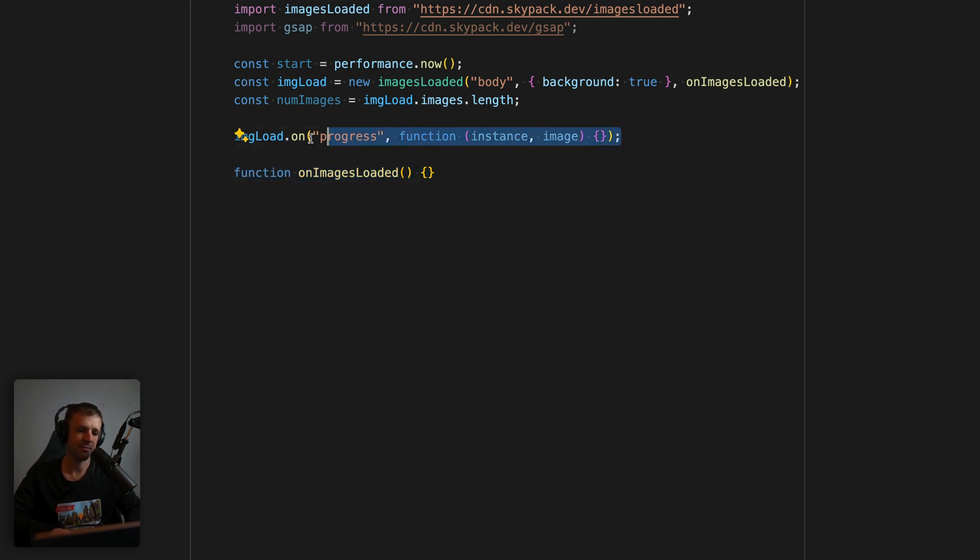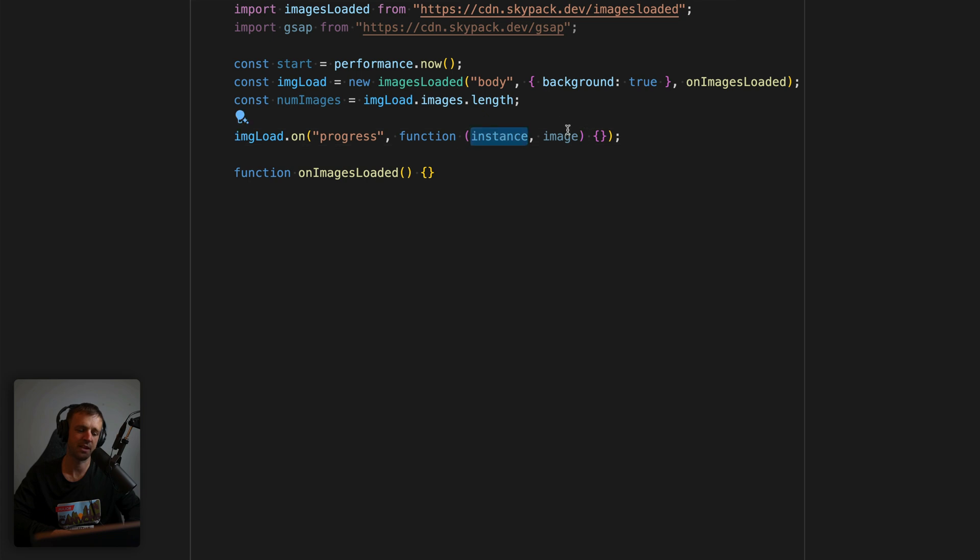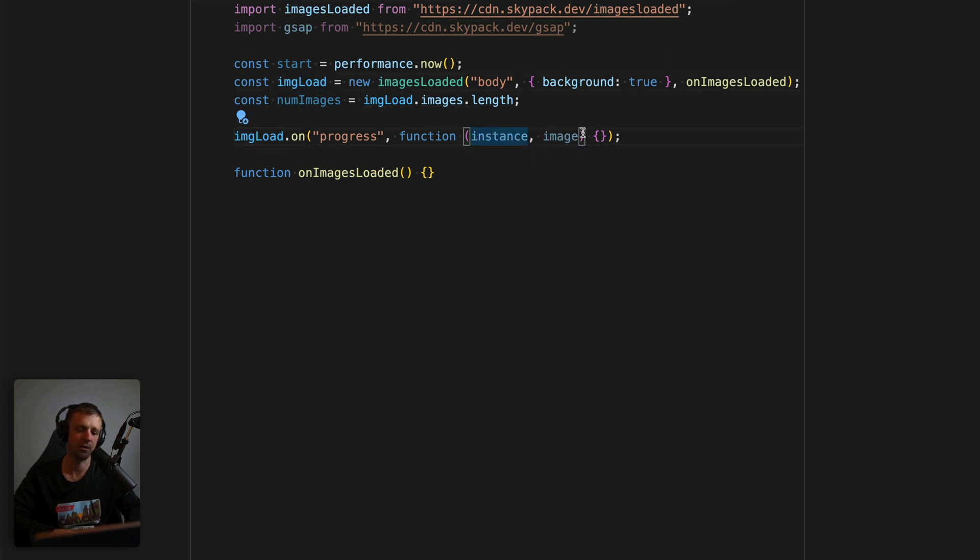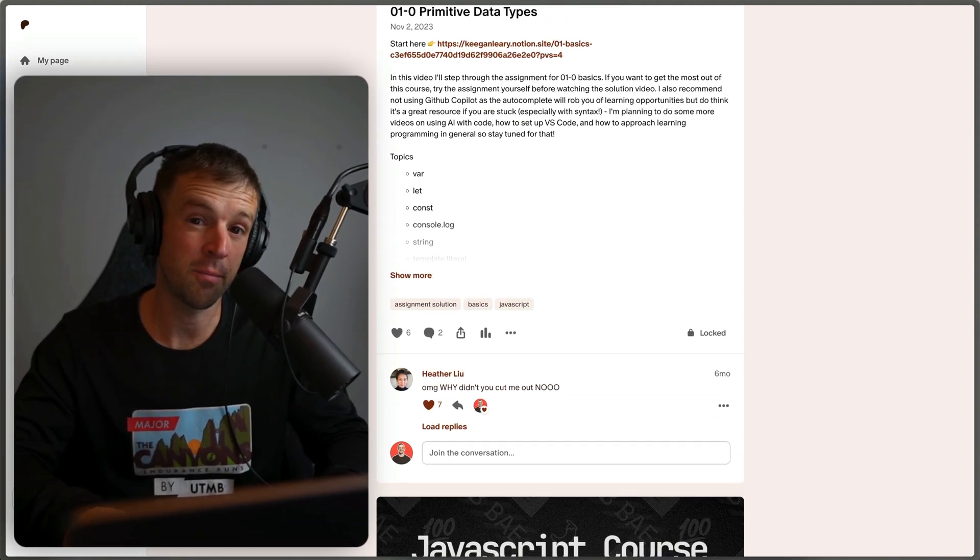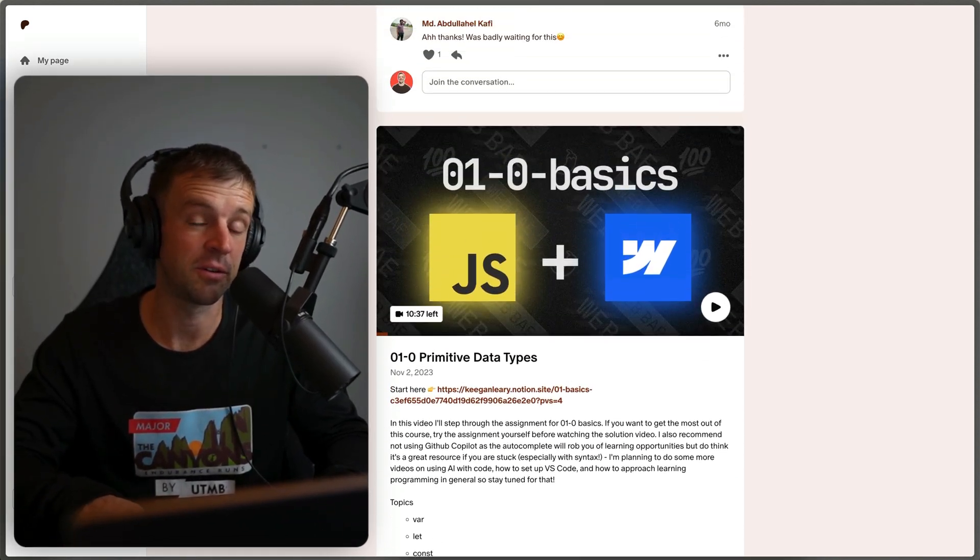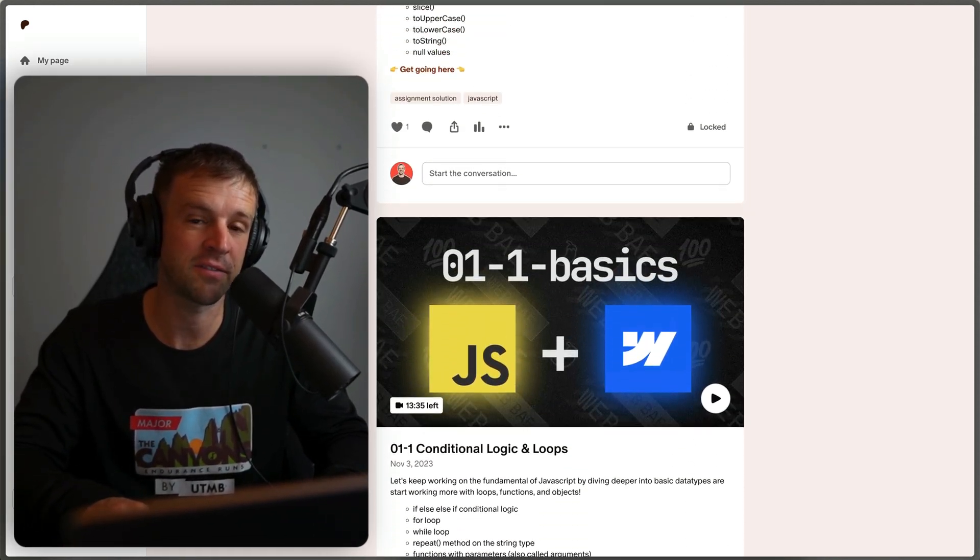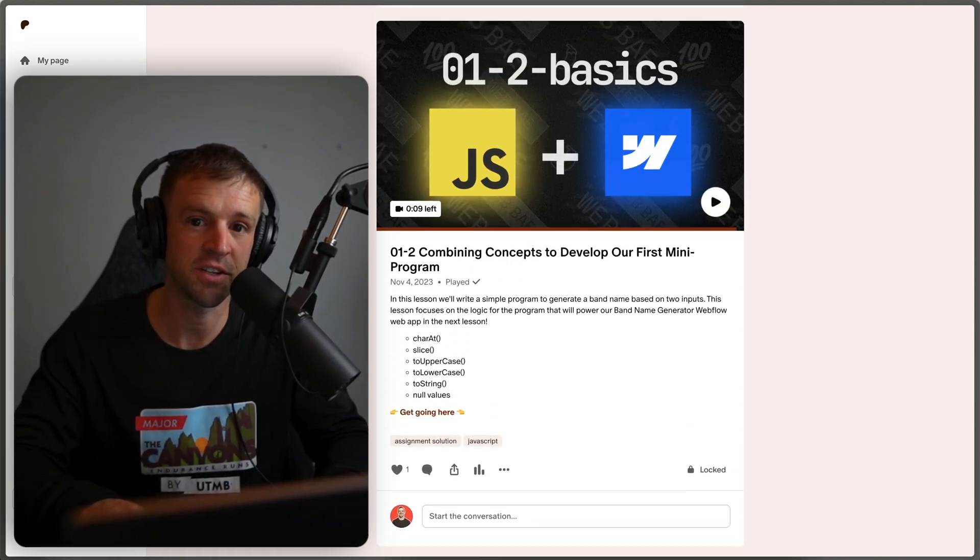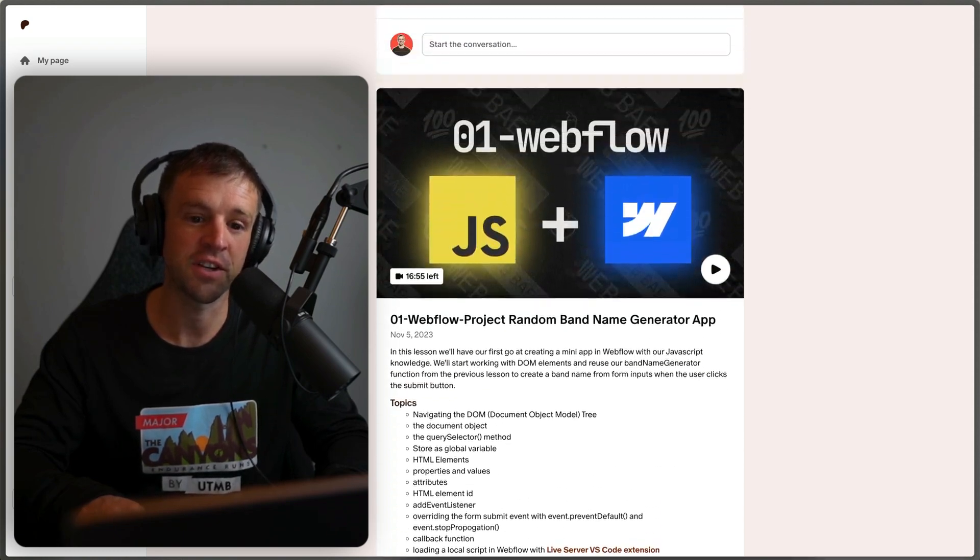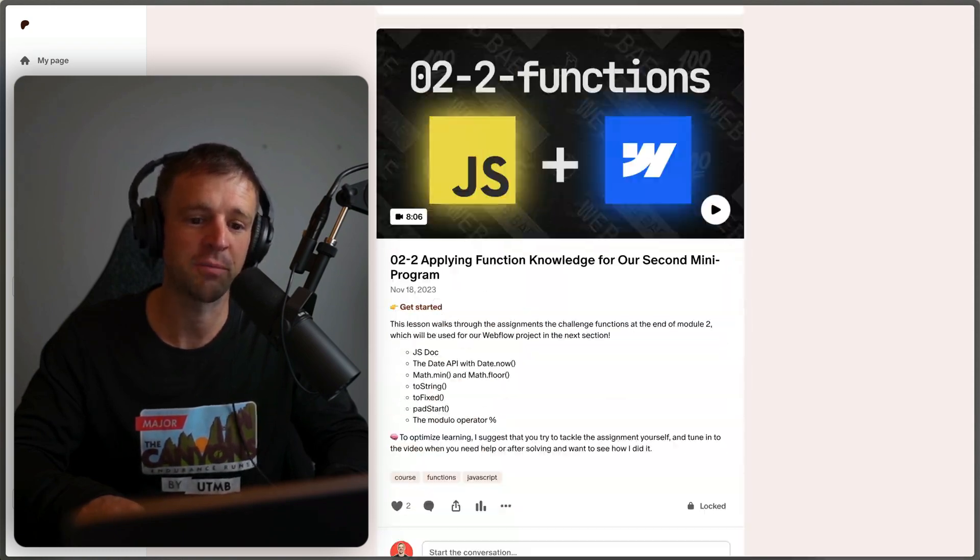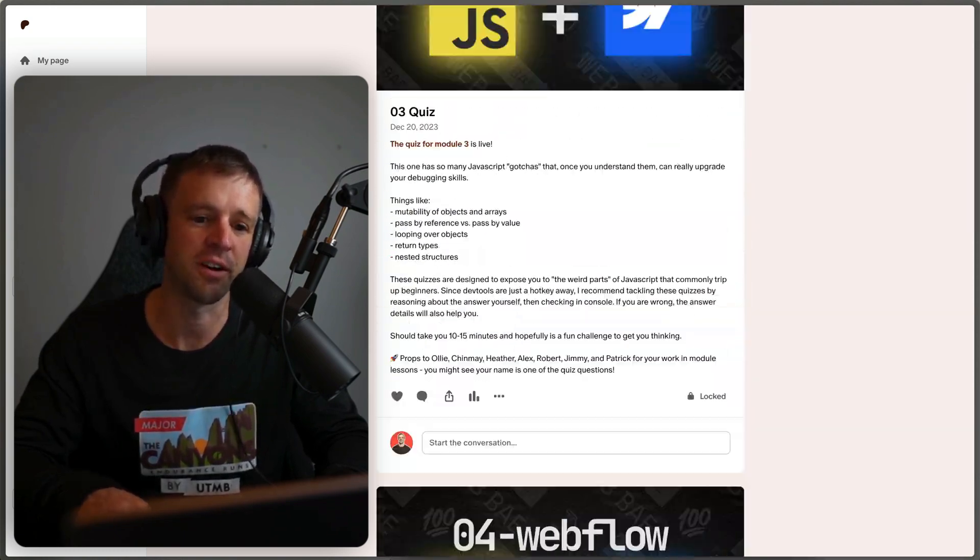Now this is tapping into the images loaded events API with the dot on call here, and then we're passing the string progress. And now what this takes is a callback function that has as parameters the instance and the image, the instance is basically the same thing as images loaded variable up here. And then the image is going to be the current image that's being loaded. So the progress of that image. Now, if all of these callback functions have you a little bit confused, and you want to know how to pass functions to other functions in JavaScript, then you should definitely check out my JavaScript and Webflow course that's over in Patreon.